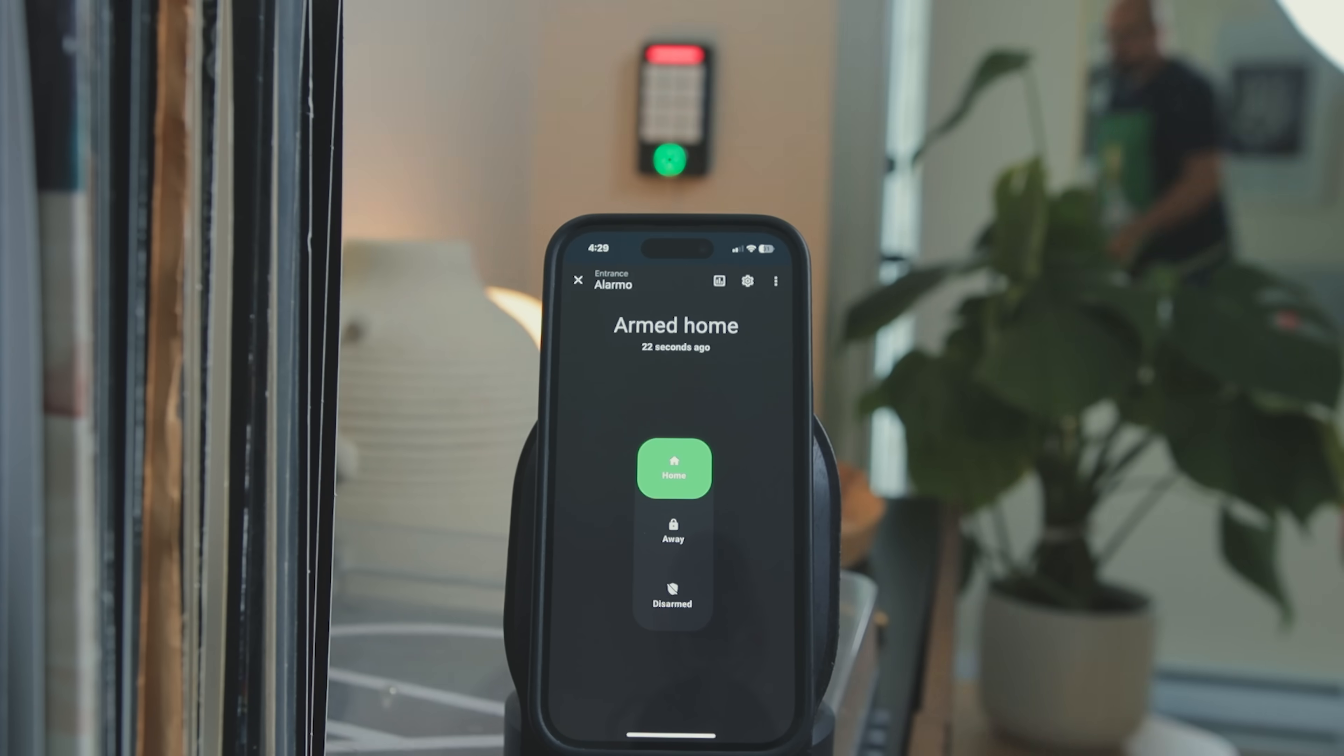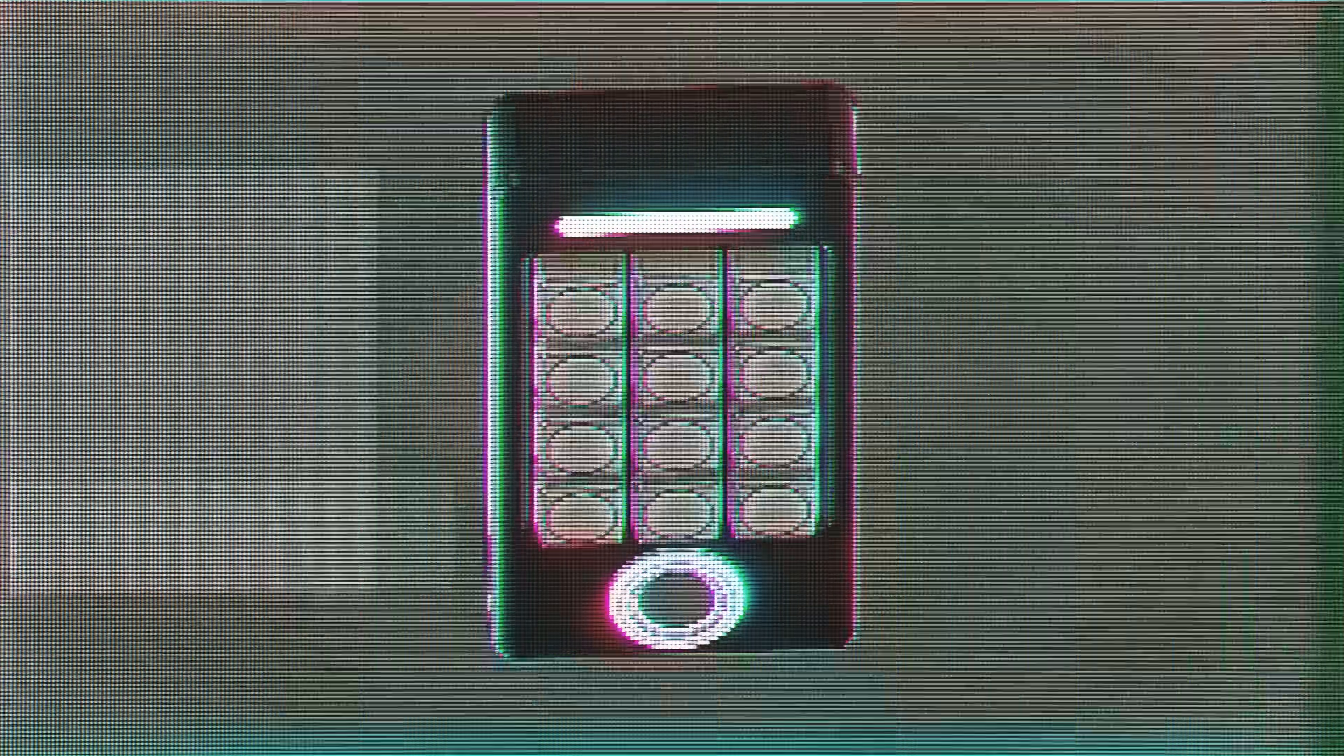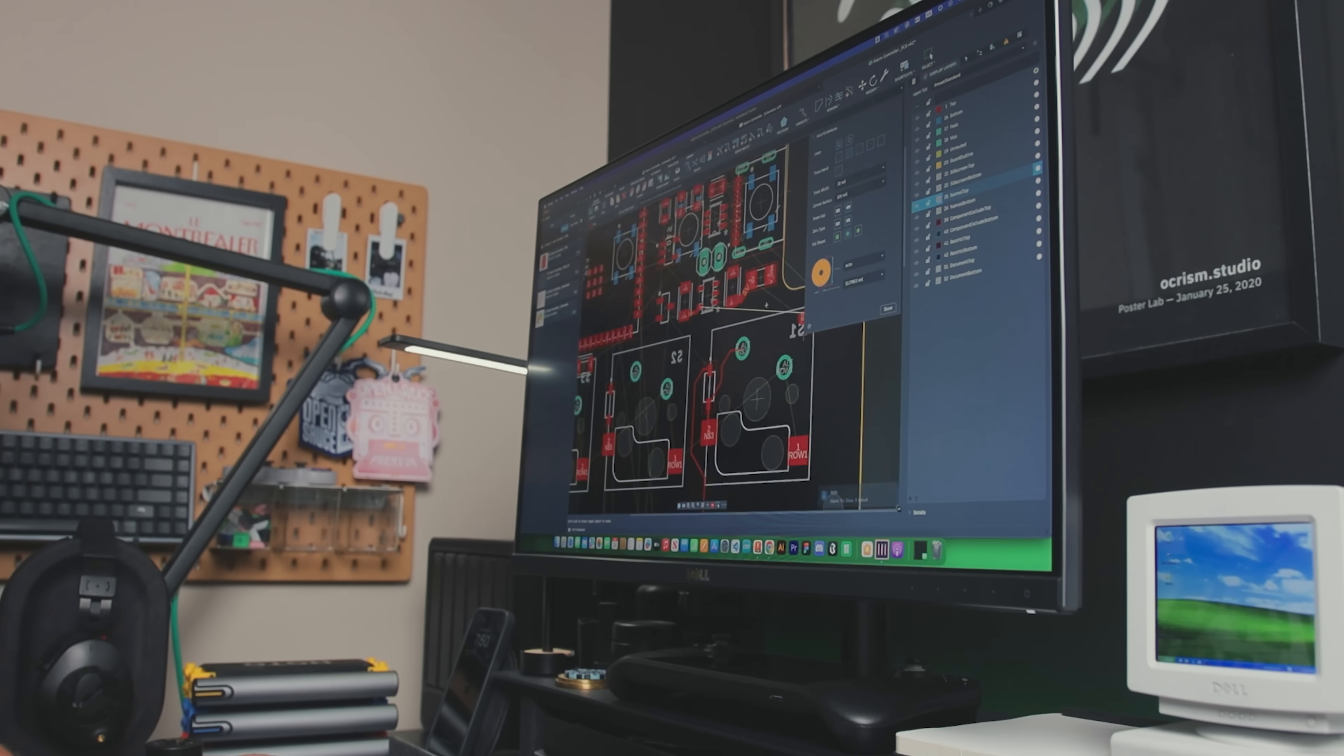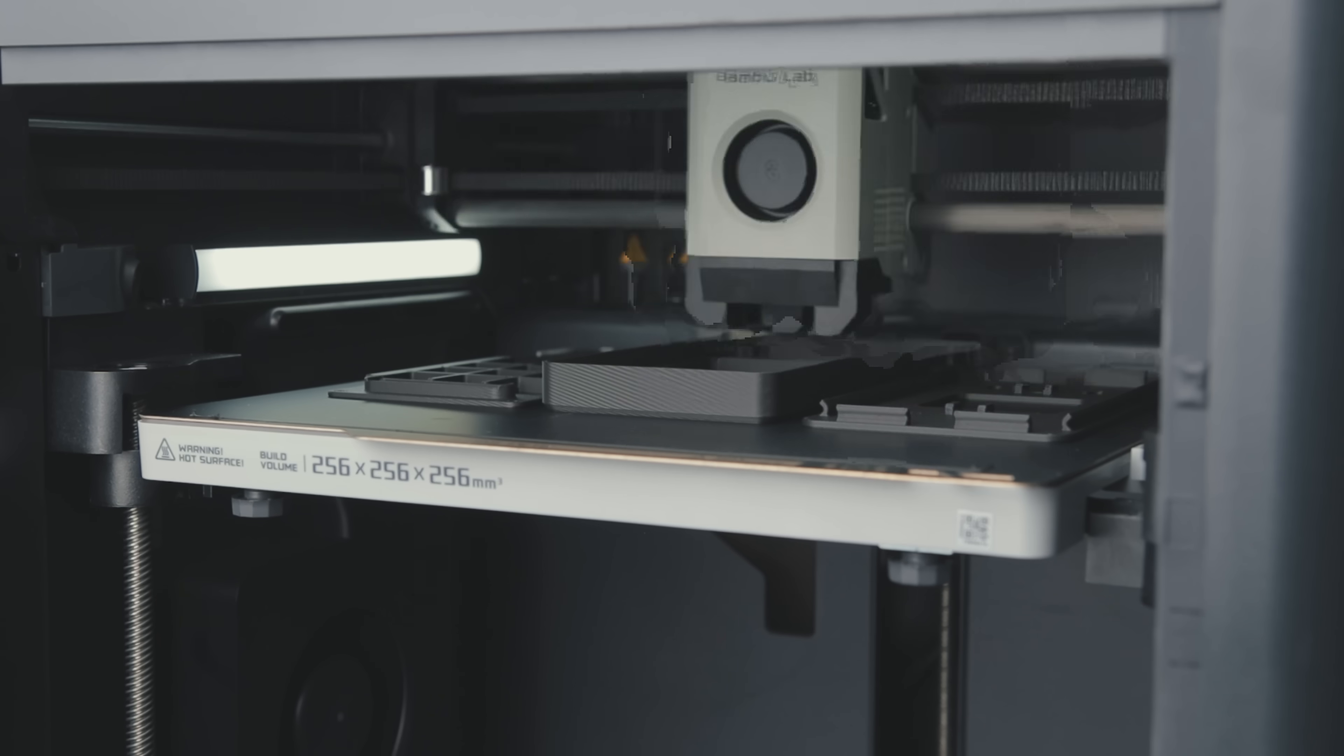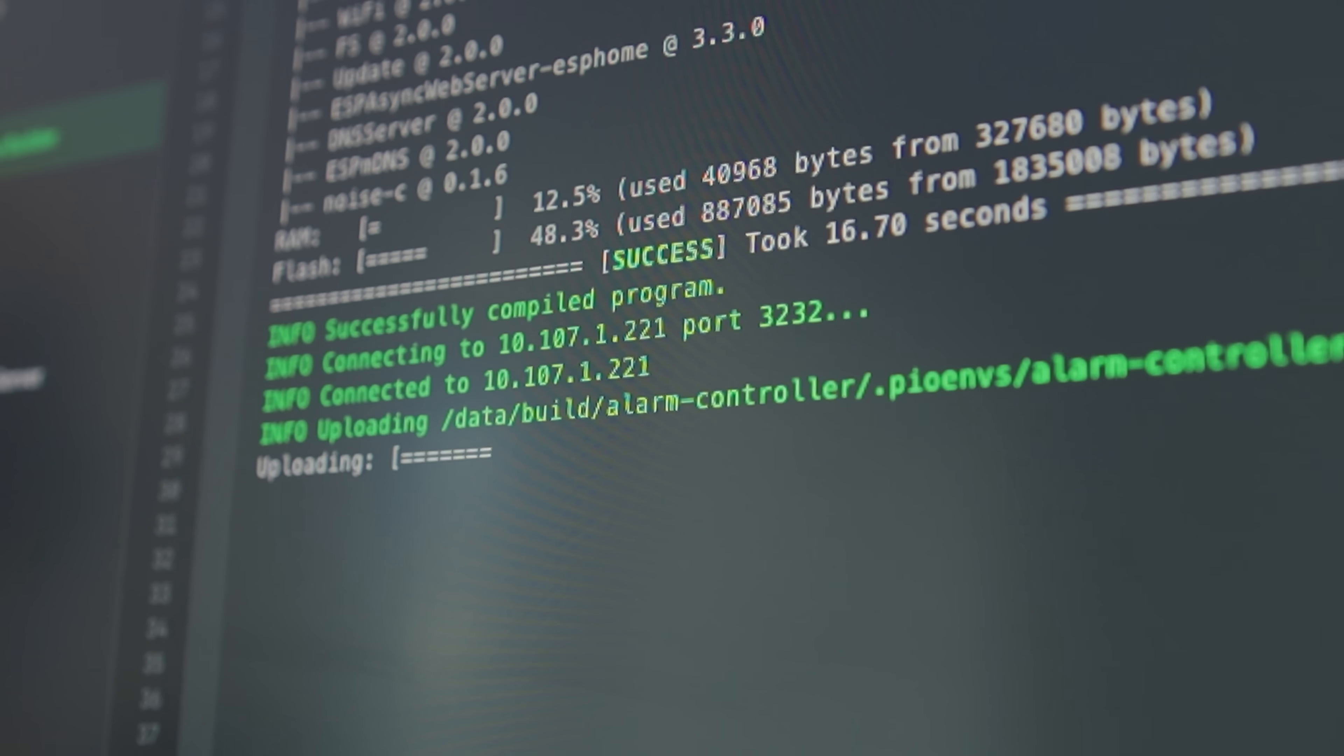So today we're fixing that by building a dedicated smart home controller using this ESP32 module. I'll show you how I designed the PCB, built a custom enclosure and powered everything using the ESP home framework. Let's get started.